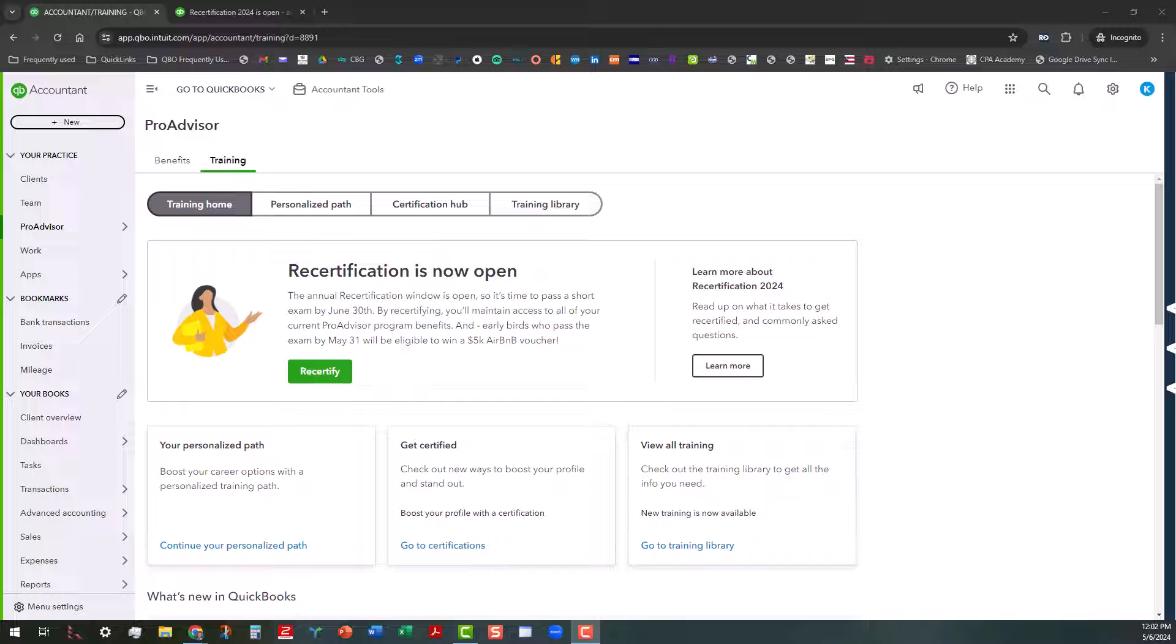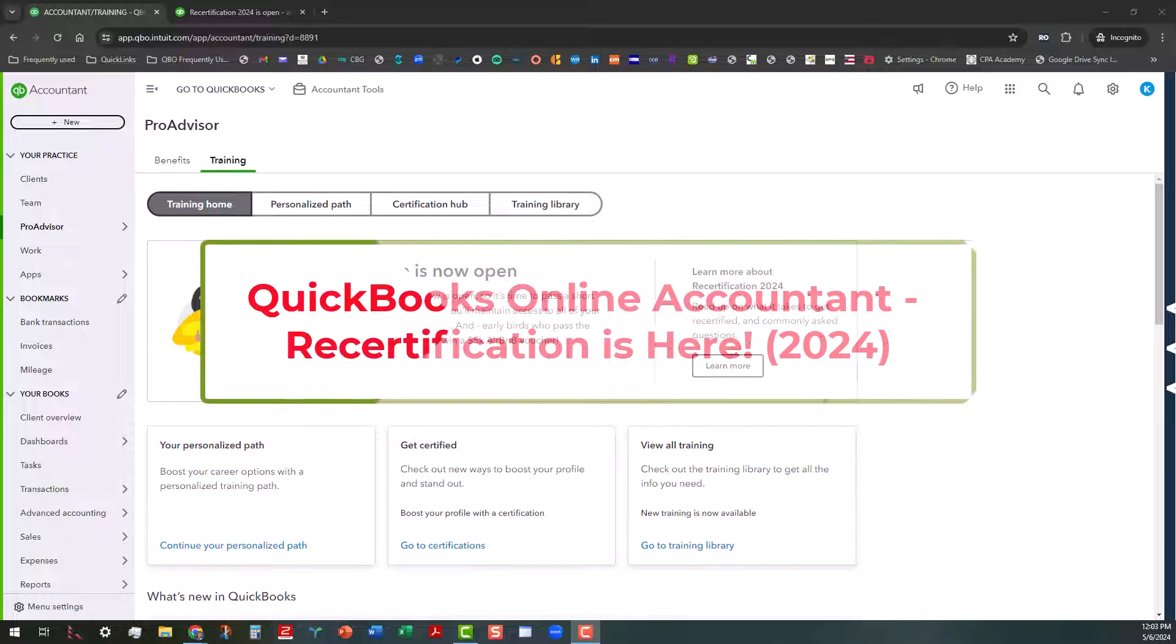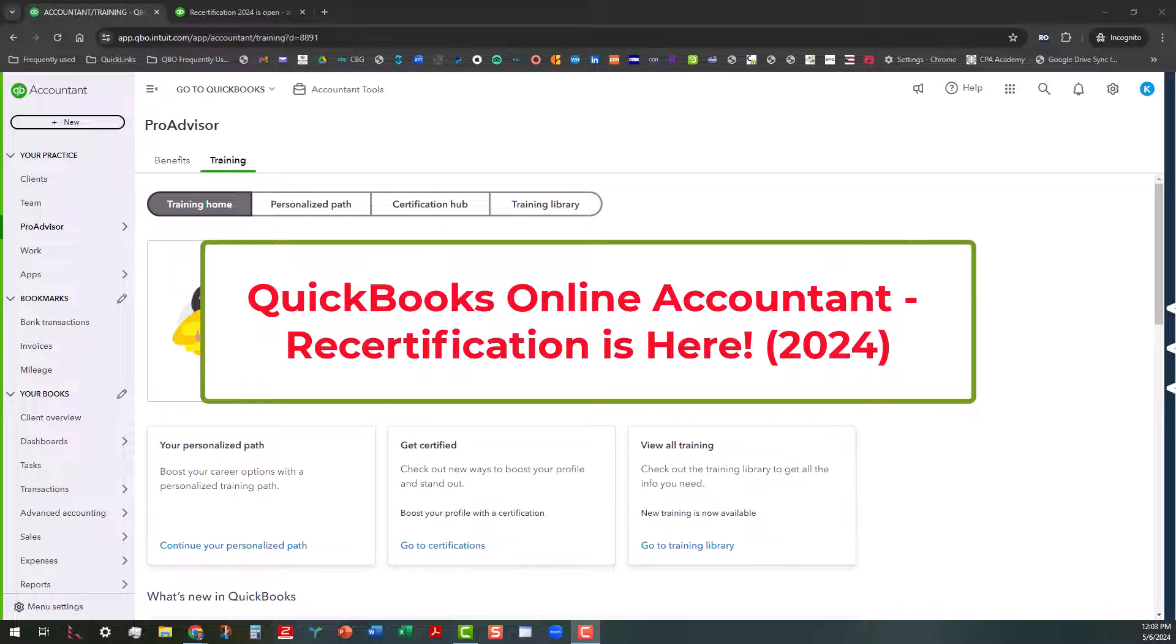Hi everyone, this is Kathy Grosskurt with Bookkeeping Clean and Simple. Today I wanted to let you know that QuickBooks Online Accountant Recertification is now open.